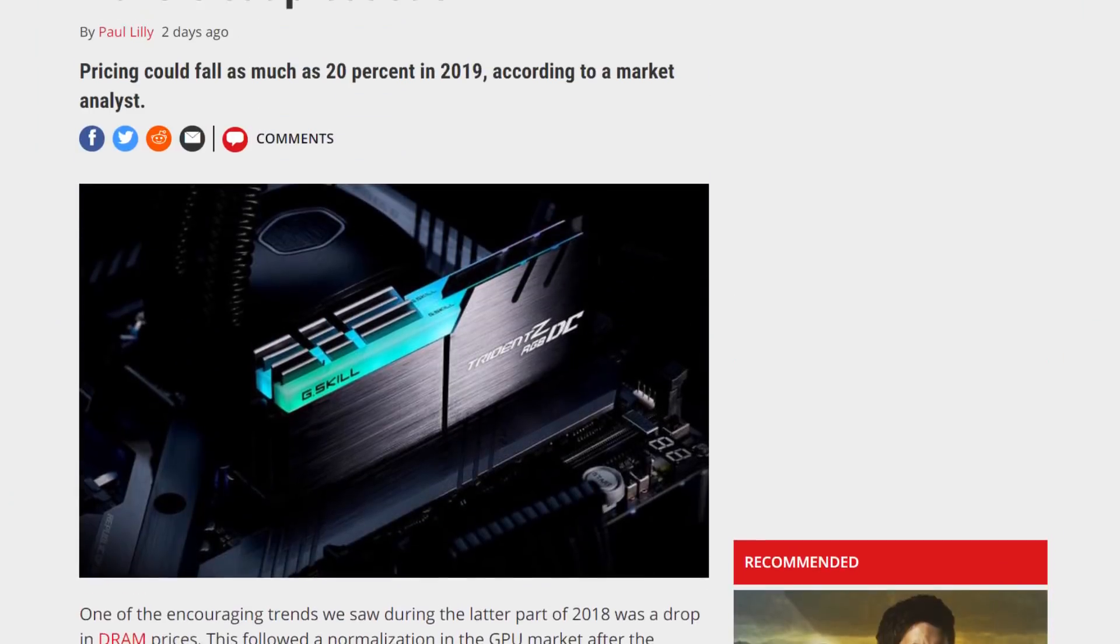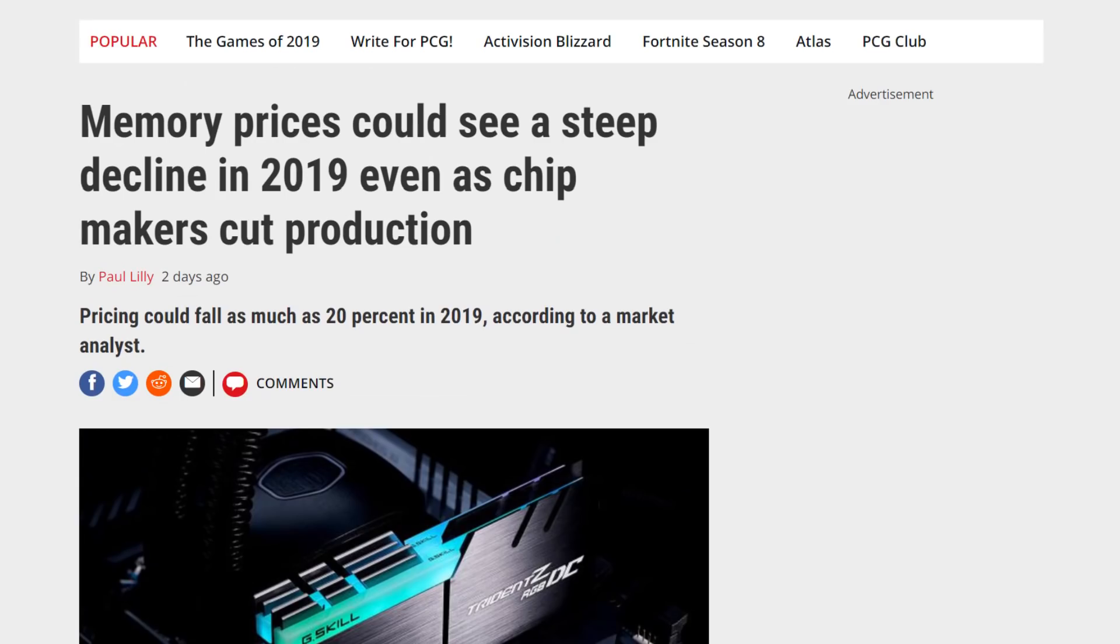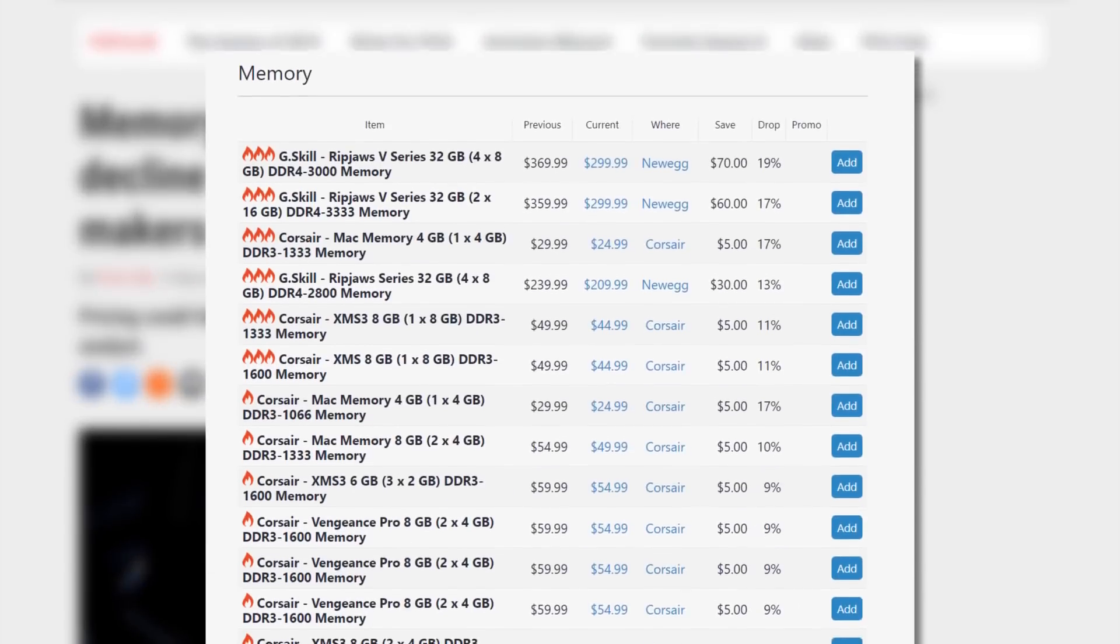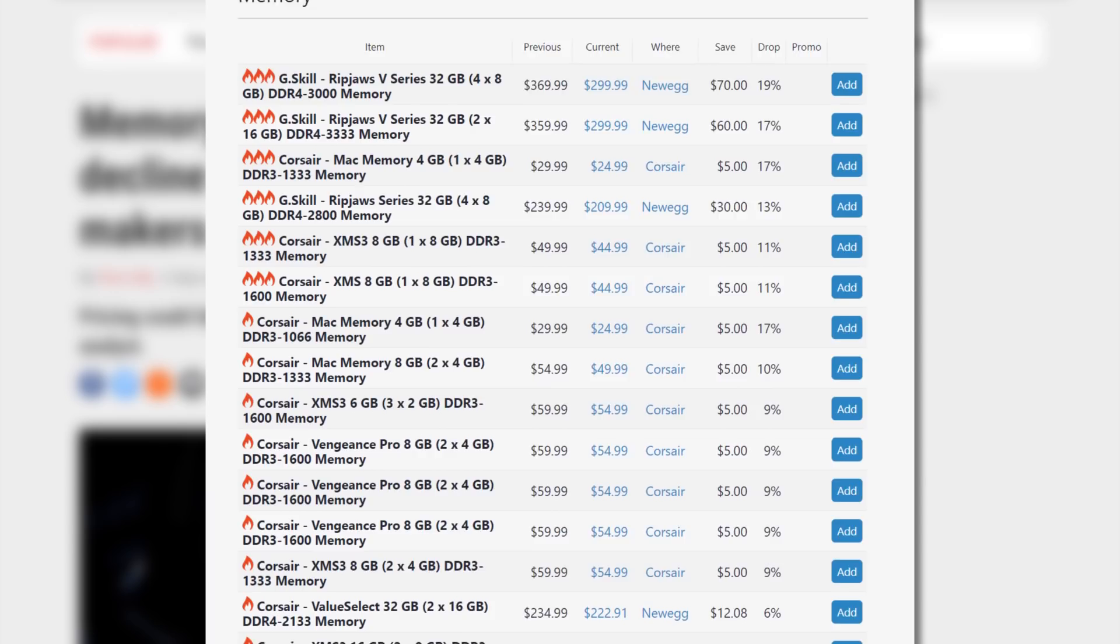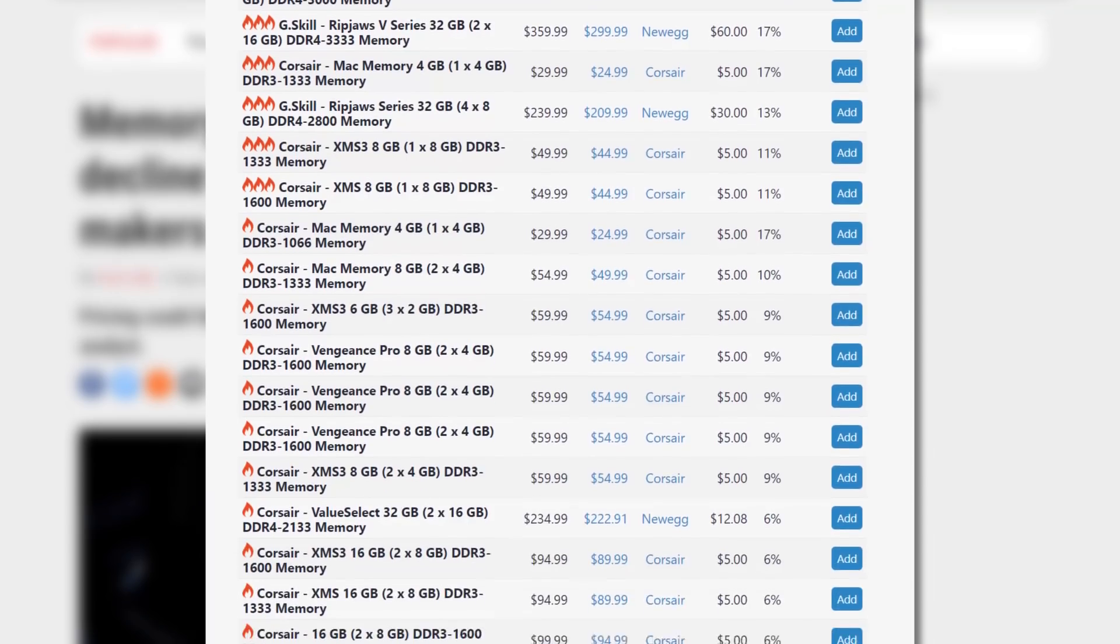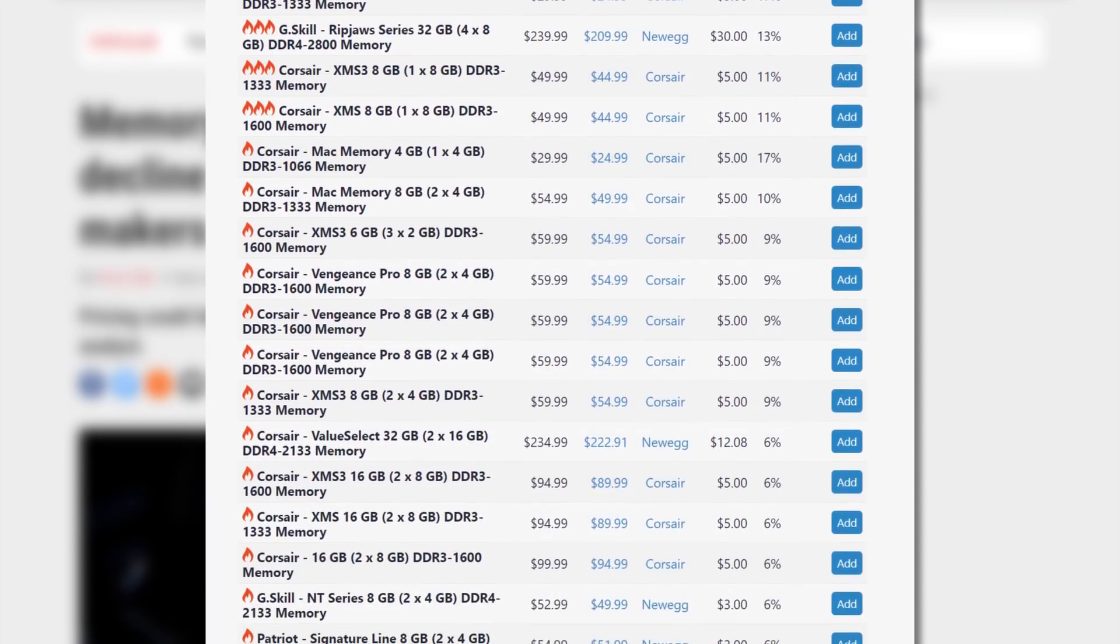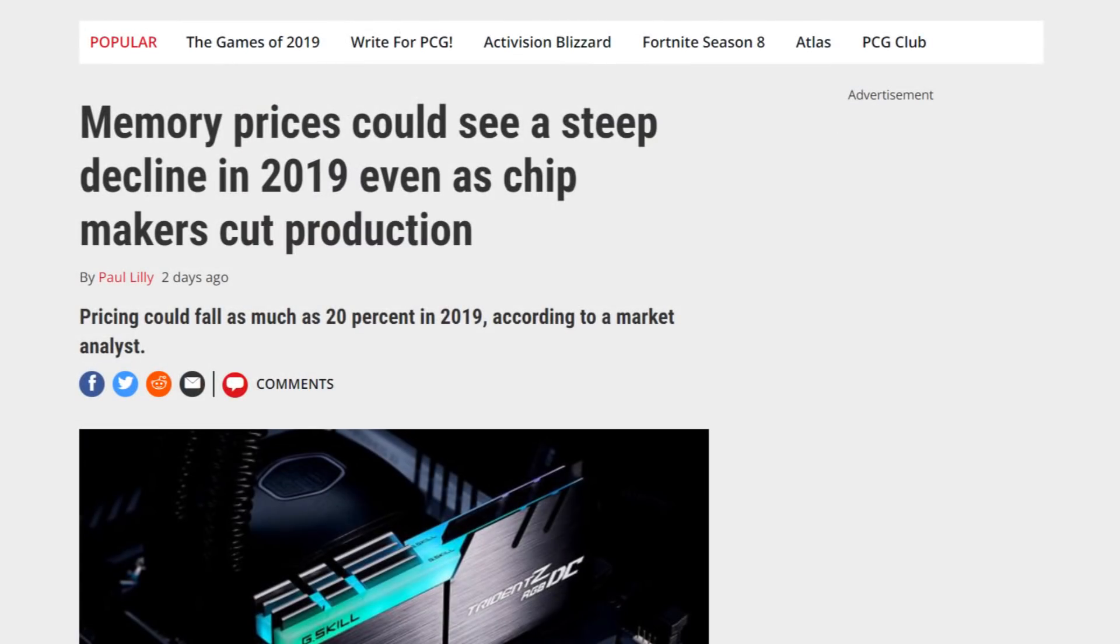The next story brings us to a trend that I discussed last year would potentially happen, and it has. RAM prices have been falling across the board for a couple months now, and if this story from PC Gamer is correct, we're going to be seeing it drop even more throughout 2019. And that's great news.